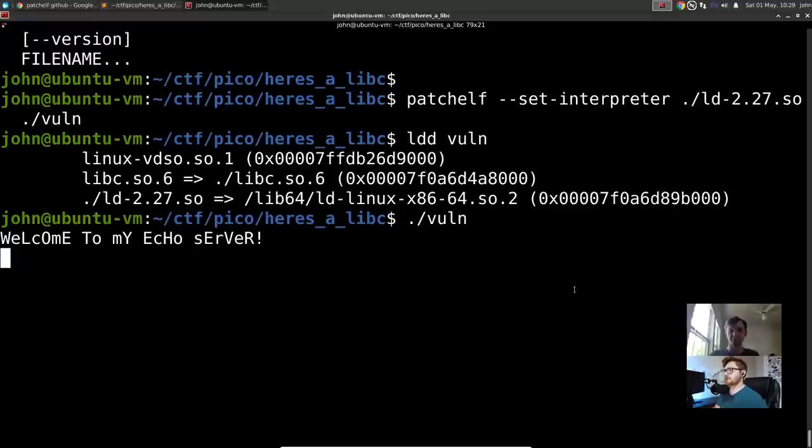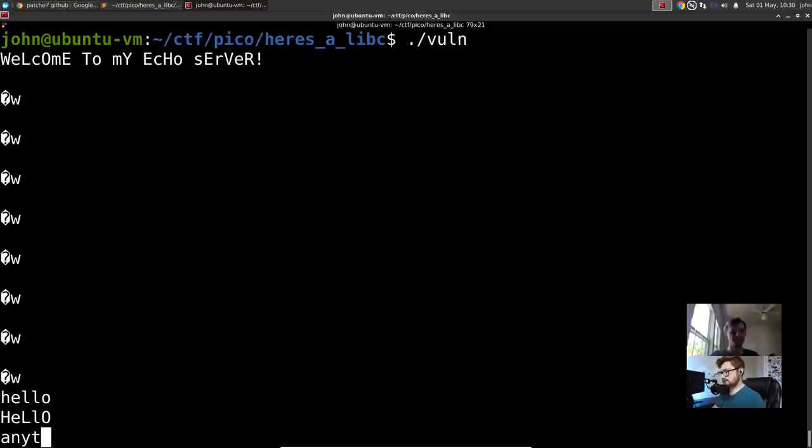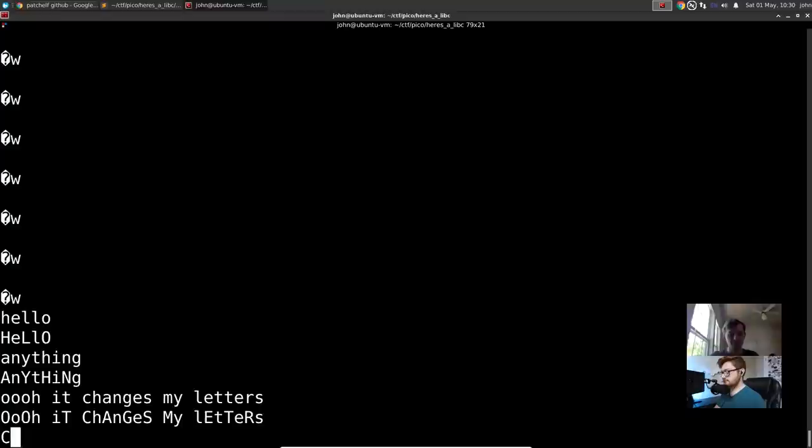Now that we've got that binary set up, let's get started — the hard part's done. We have an echo server, seemingly.